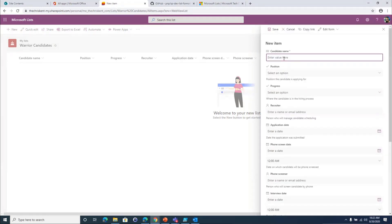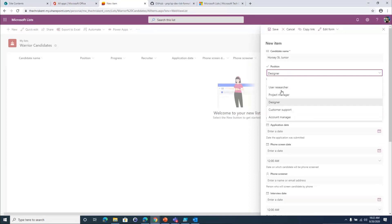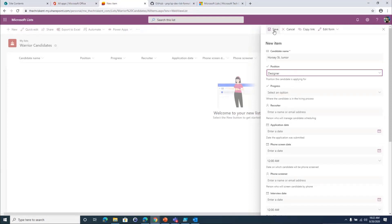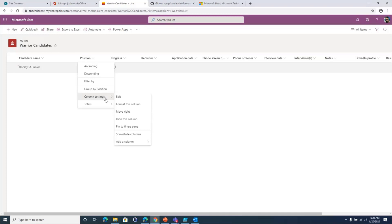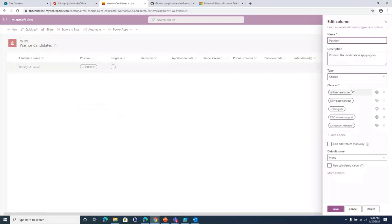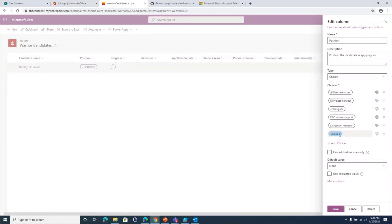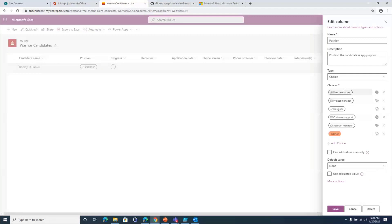For this candidate, we're going to call him Horsey St. Junior. I'll pick he's going to be a Designer — which doesn't really make sense — but I'll save that so we can see some of the stuff come up. I can come in here to edit and create new choices and new formats. I'll add a new choice called Warrior with red styling, and save that. So now we have a new option when creating these. If I edit this, I should be able to switch him to a Warrior.